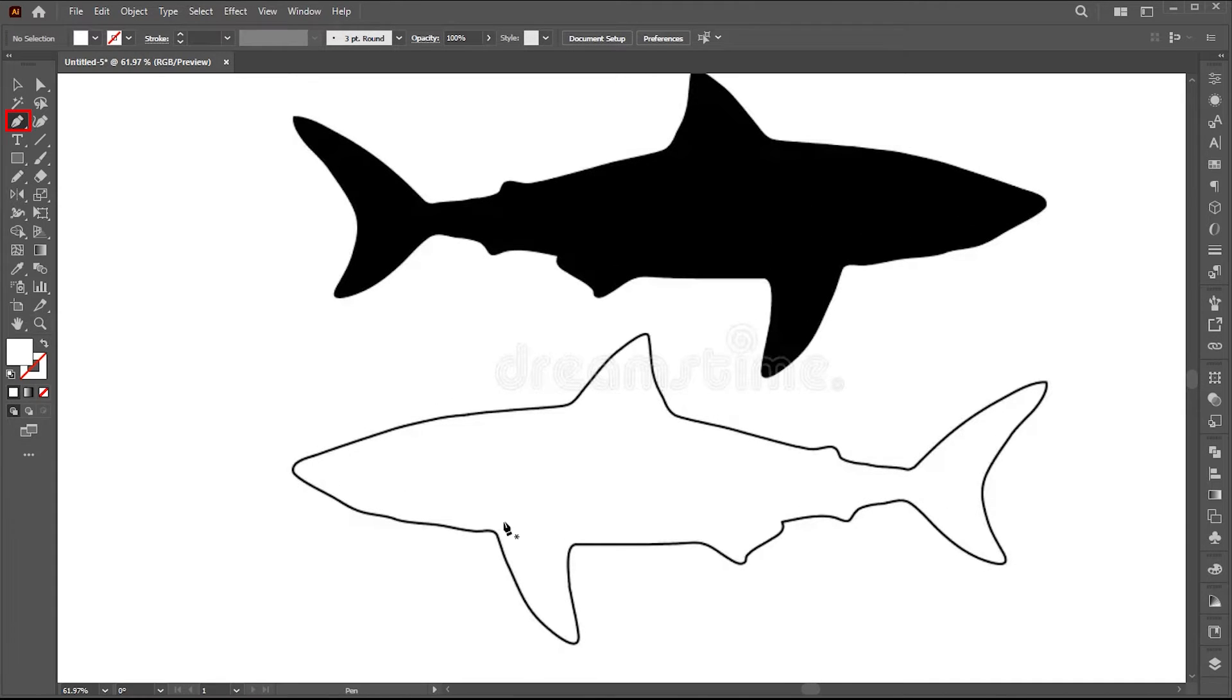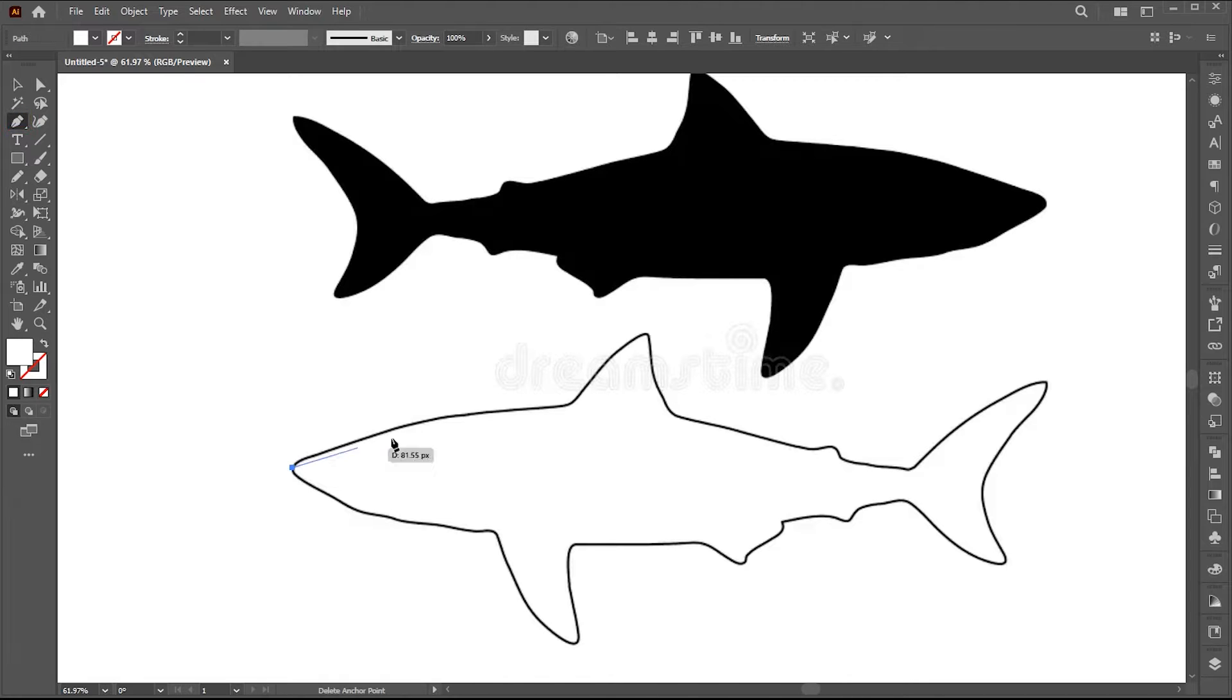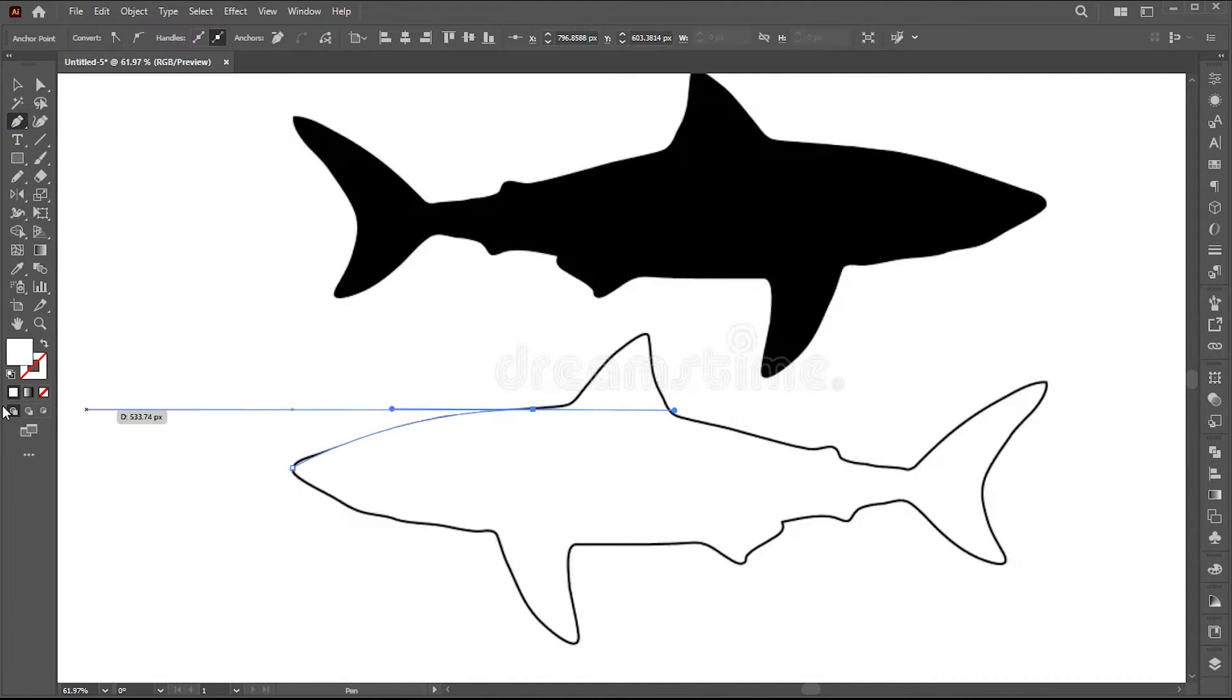I trace this one with the help of a pen tool. Follow me in that process.